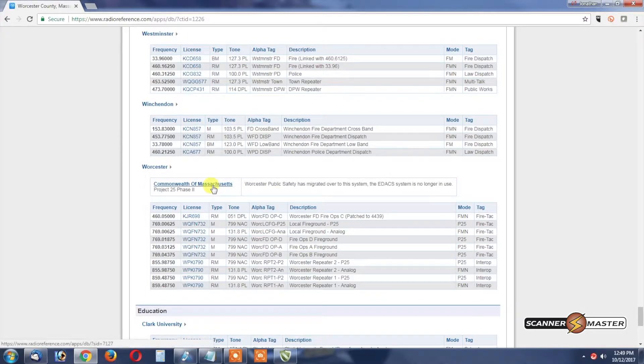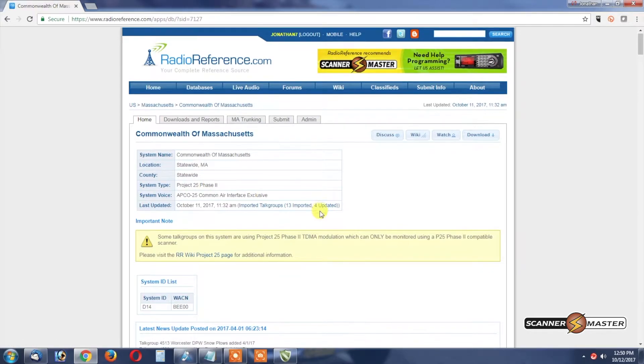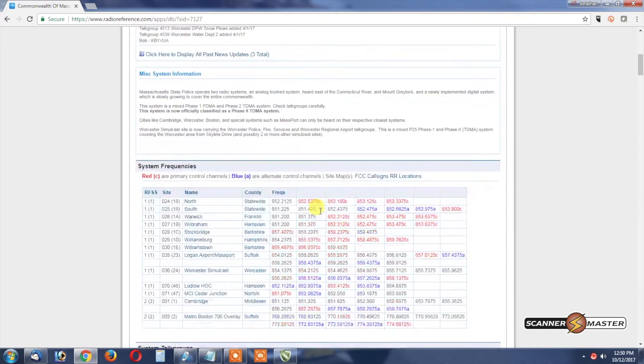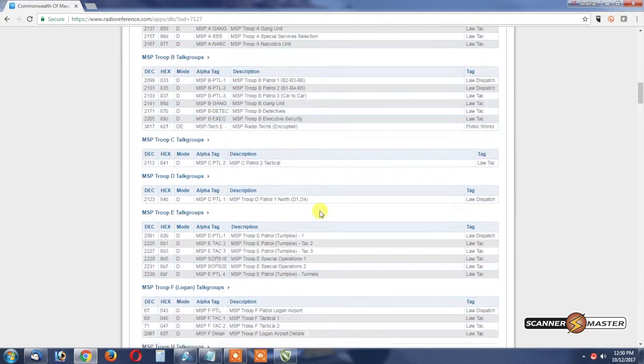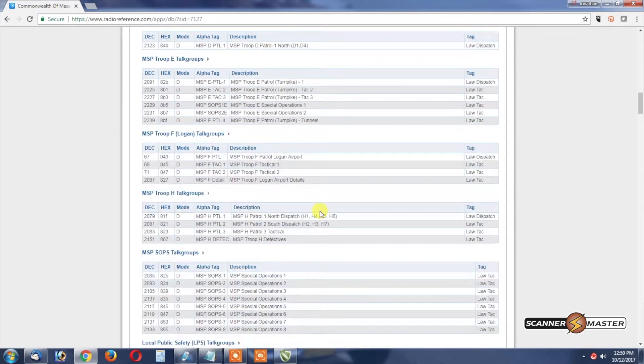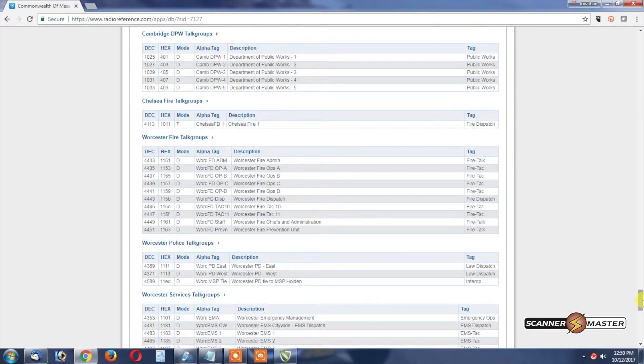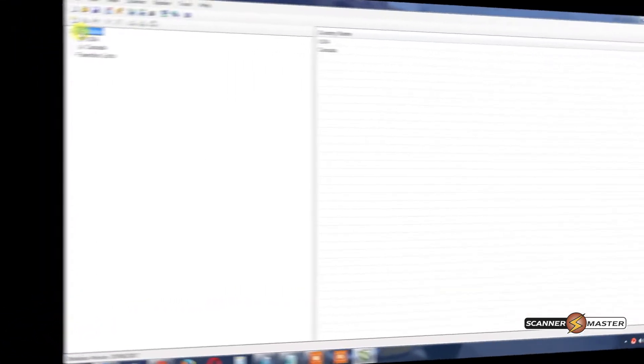What we're going to do is going to click here and then we're going to scroll down to where Worcester County's talk groups are listed right here in the database. We're going to need to import those.